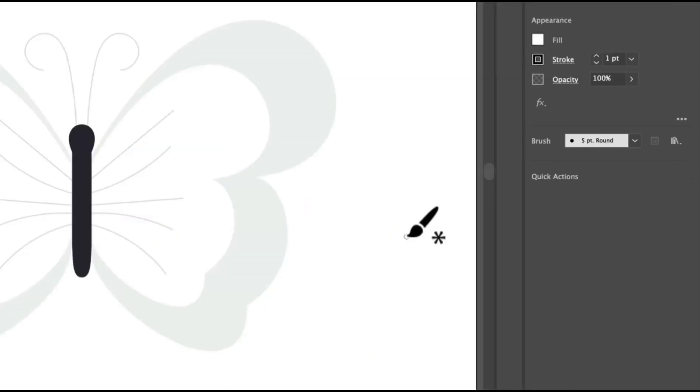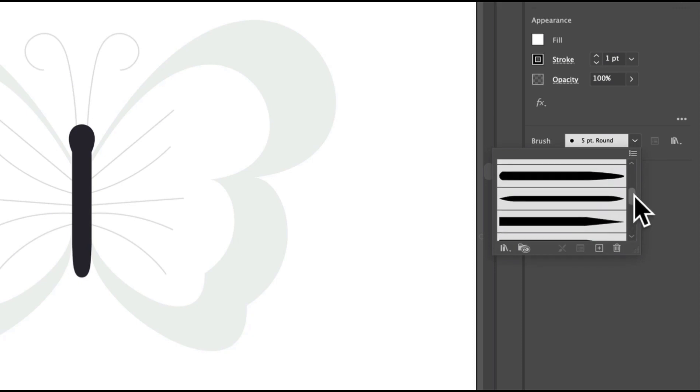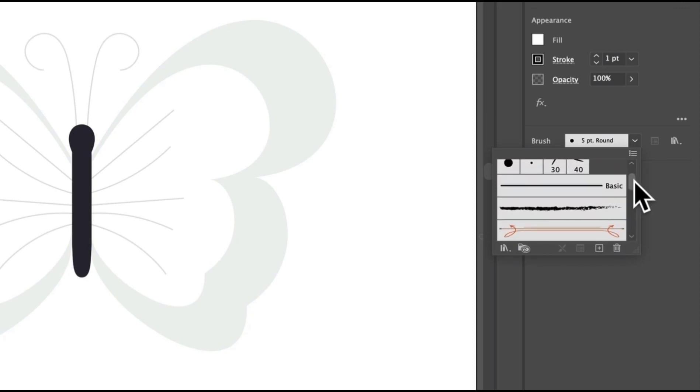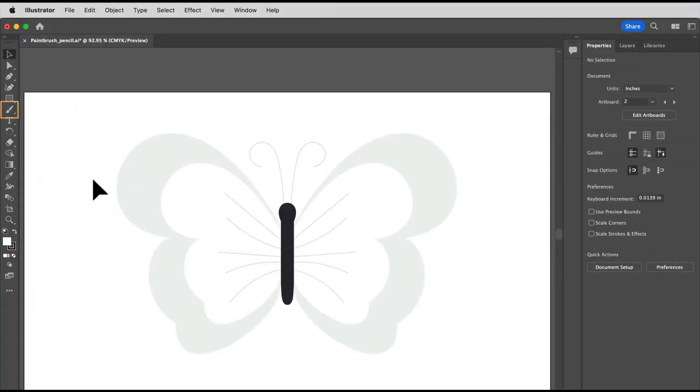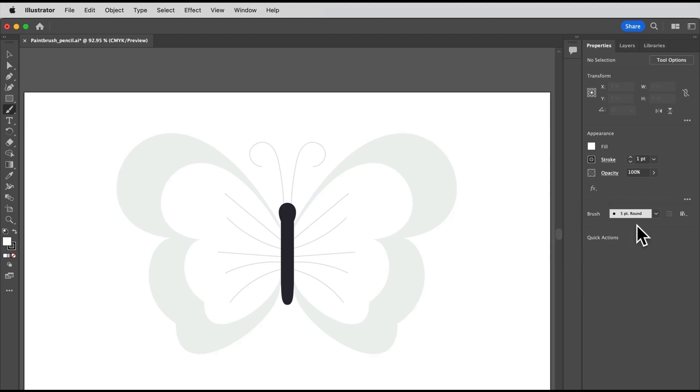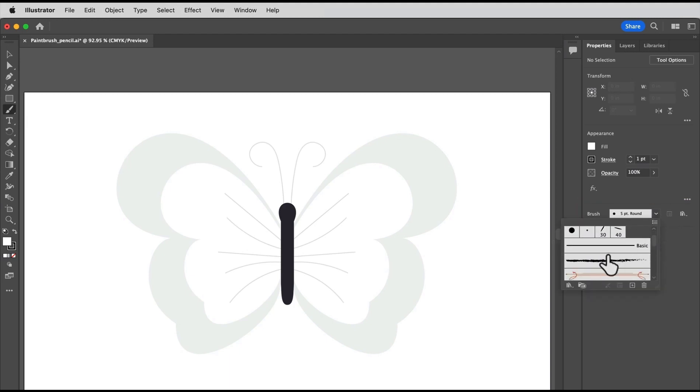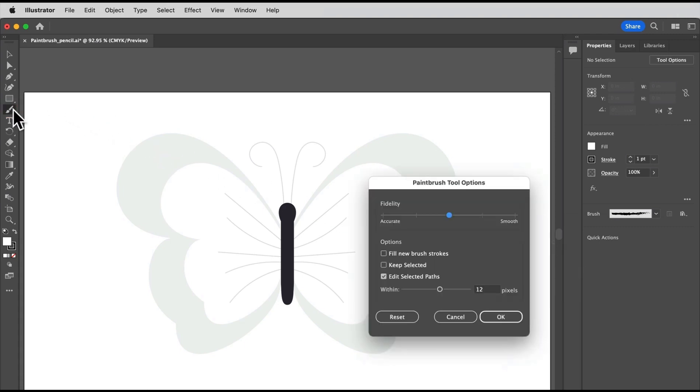Now both tools let you draw paths the same way, but with the paintbrush tool, you can change the appearance of your paths by selecting or creating a brush even before you draw. With the paintbrush tool selected, click the brush menu in the properties panel over here and select a brush you like. Now to change how the tool works, I usually set at least one tool option to start. Double click the tool.